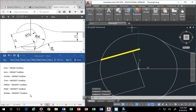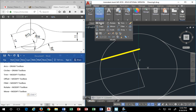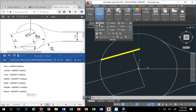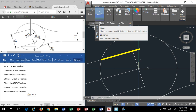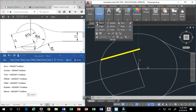Let me move this line. The move command — let's add that to the list of commands. Move is found in the modify toolbar. The move command icon looks like the north-south-east-west compass symbol you find on a map. I'm going to move this line from endpoint to endpoint.